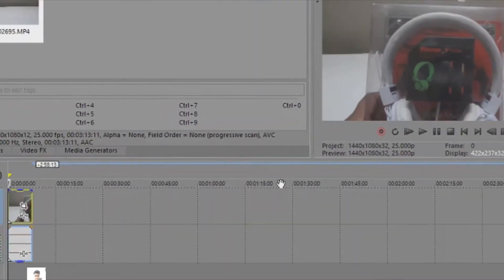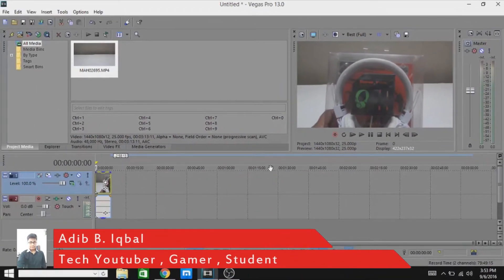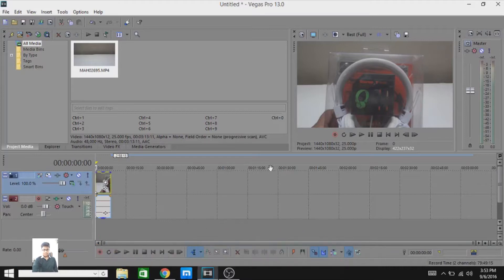Hey, what's up guys, my name is Adeib and today I will show you how to make a black and white color effect on your videos in Sony Vegas. So without wasting any more time, let's get started.